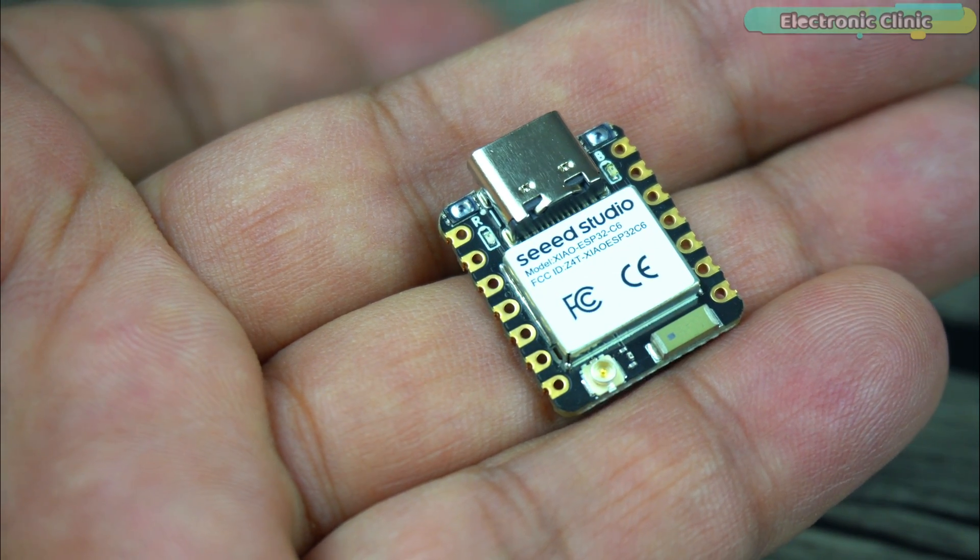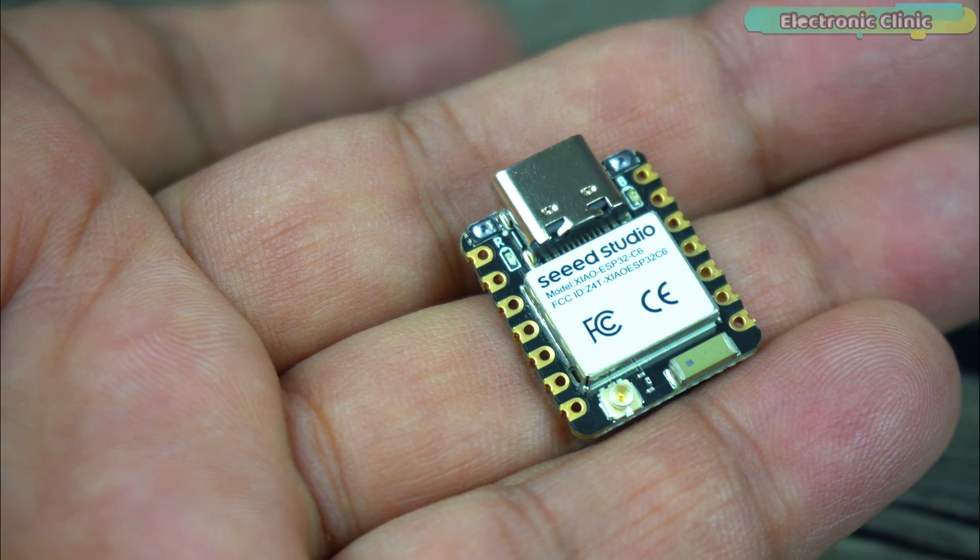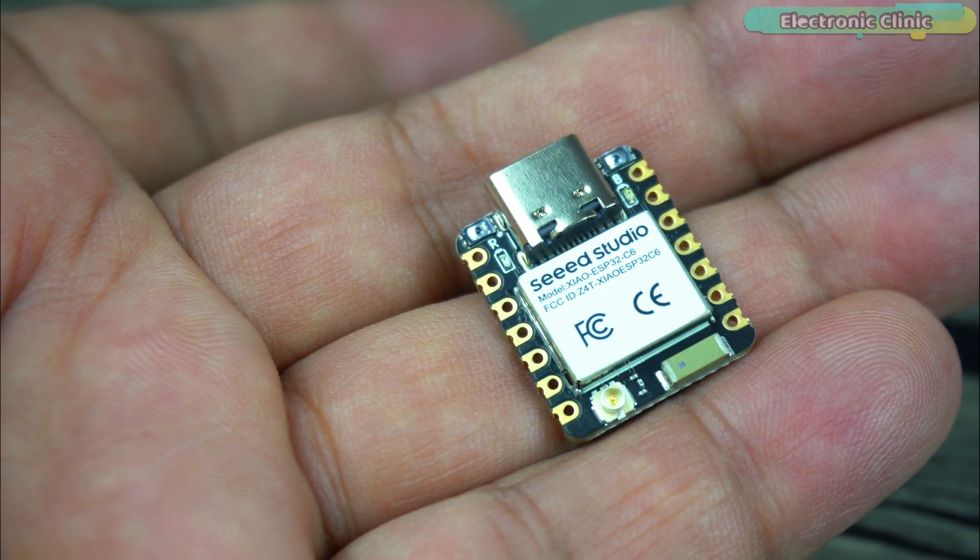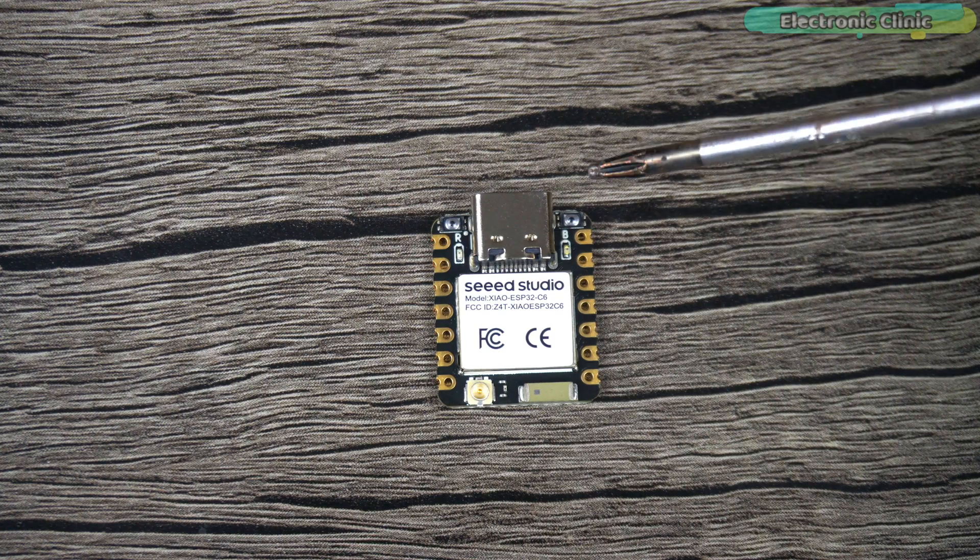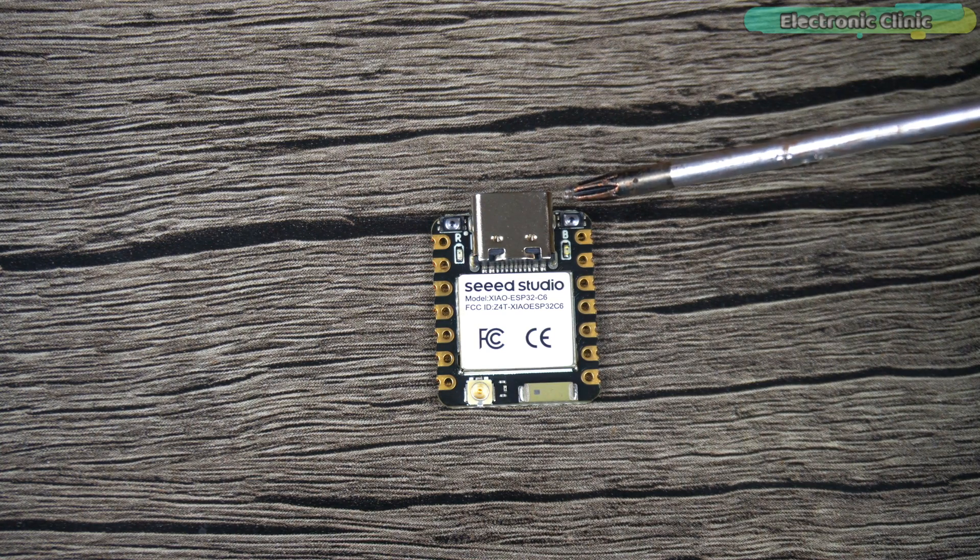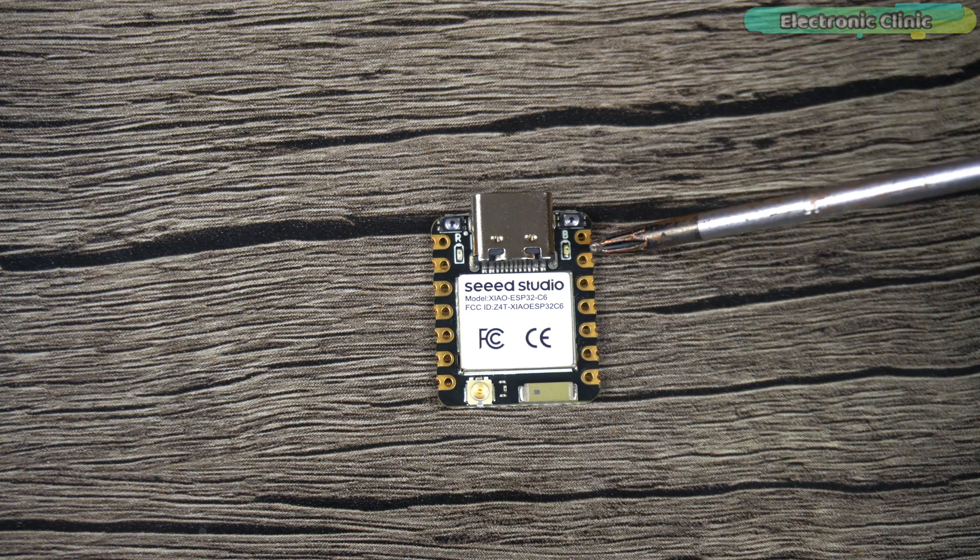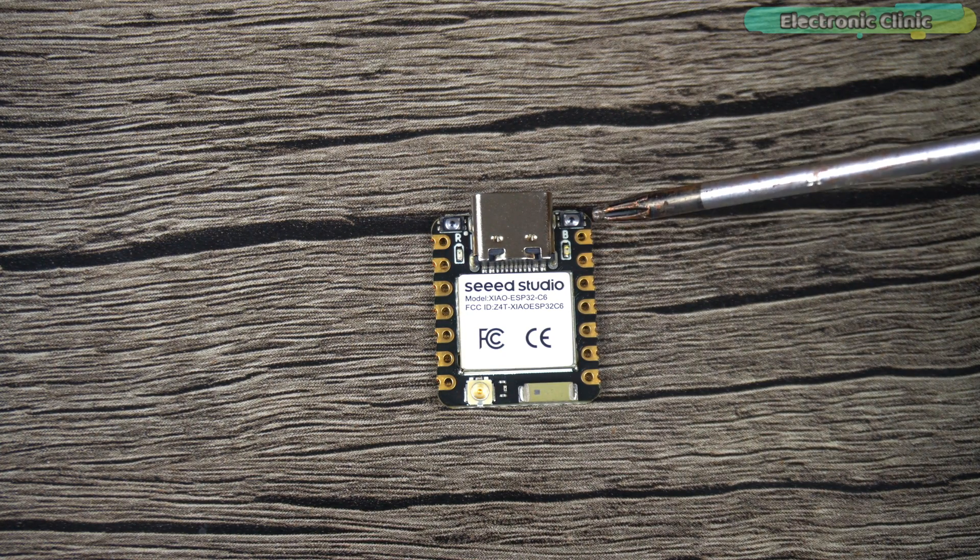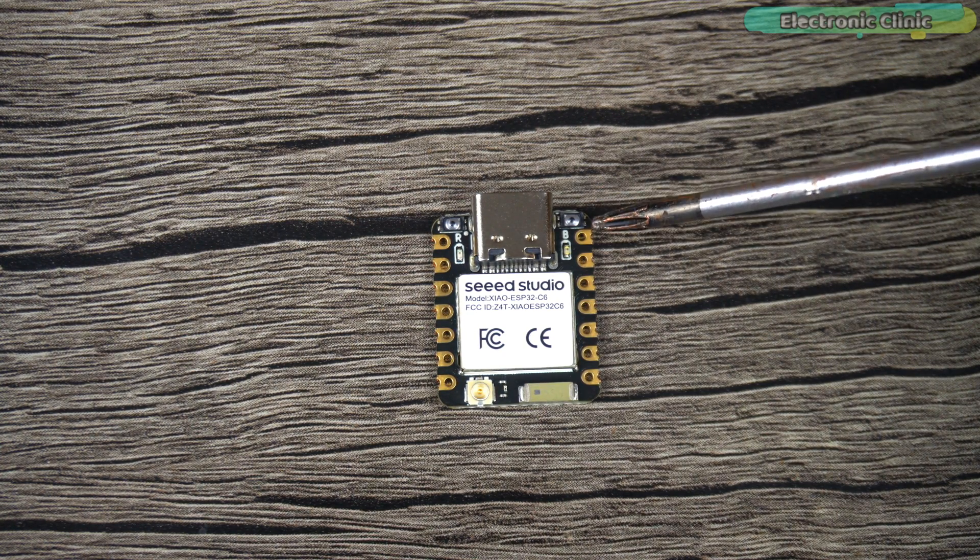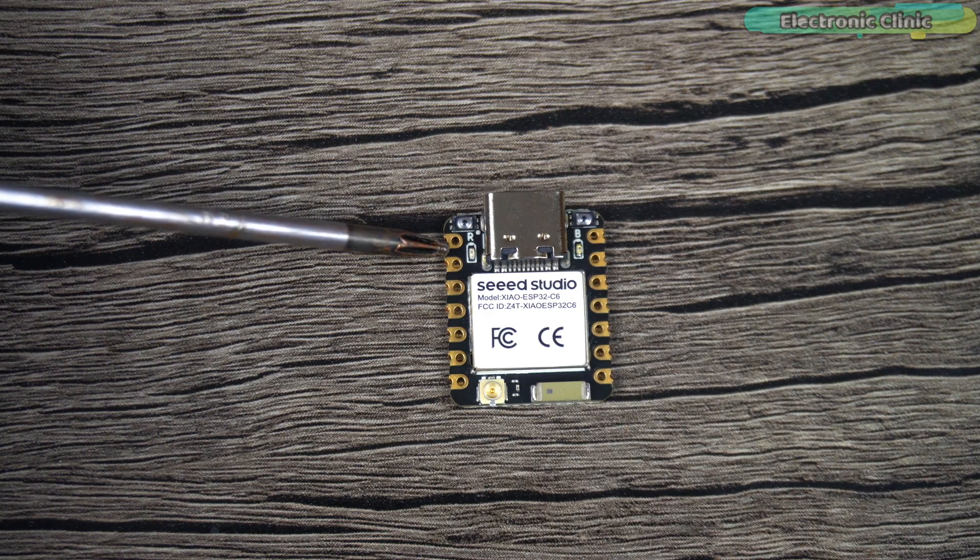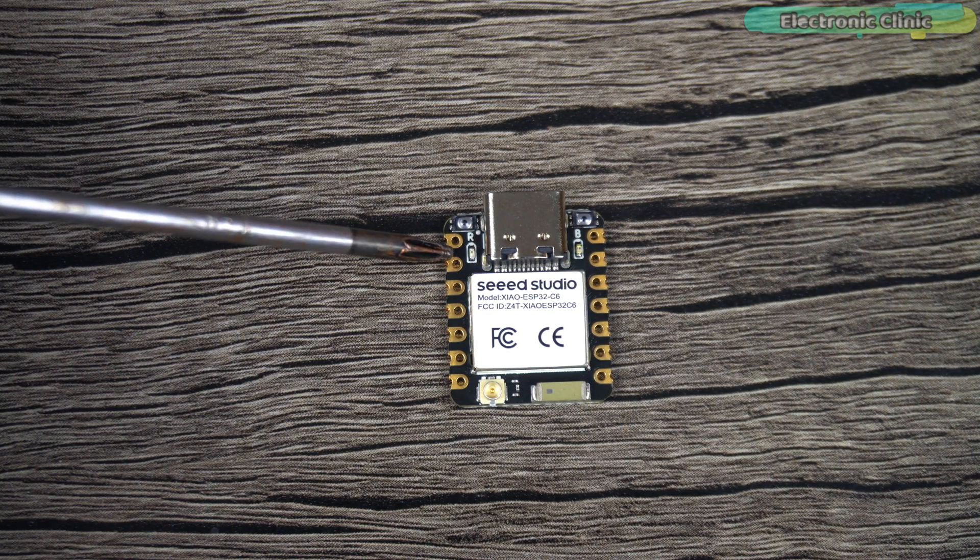On the right side of the USB C-type port is the built-in LED and boot button labeled as B, while on the left side you can find the charging LED and the reset button labeled as R.